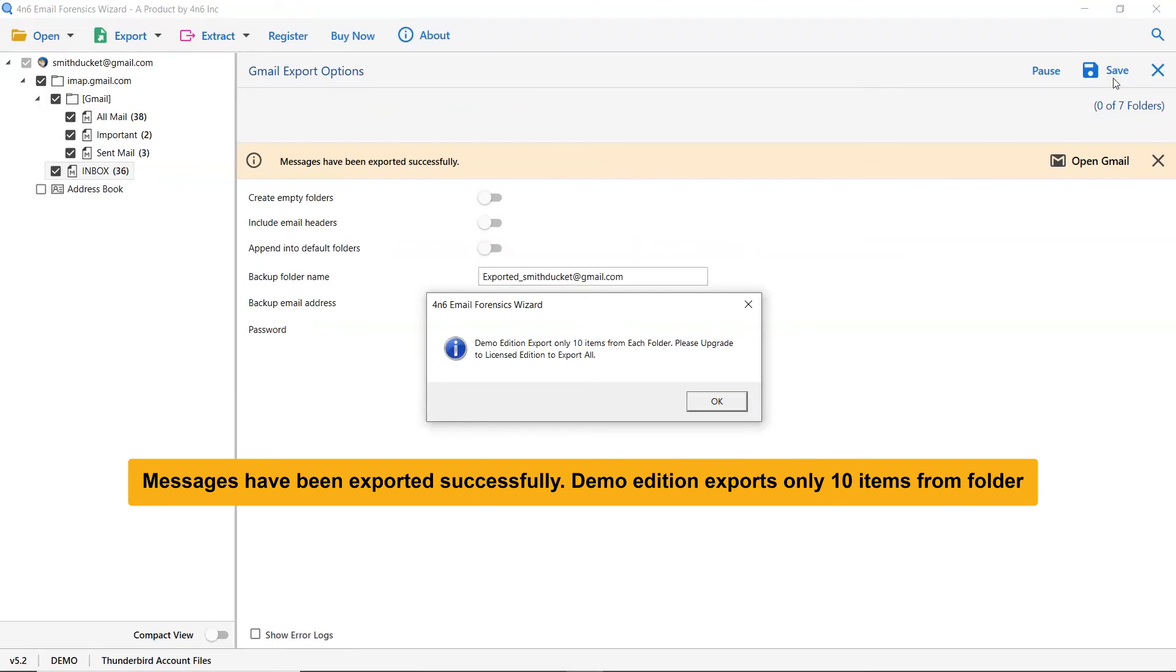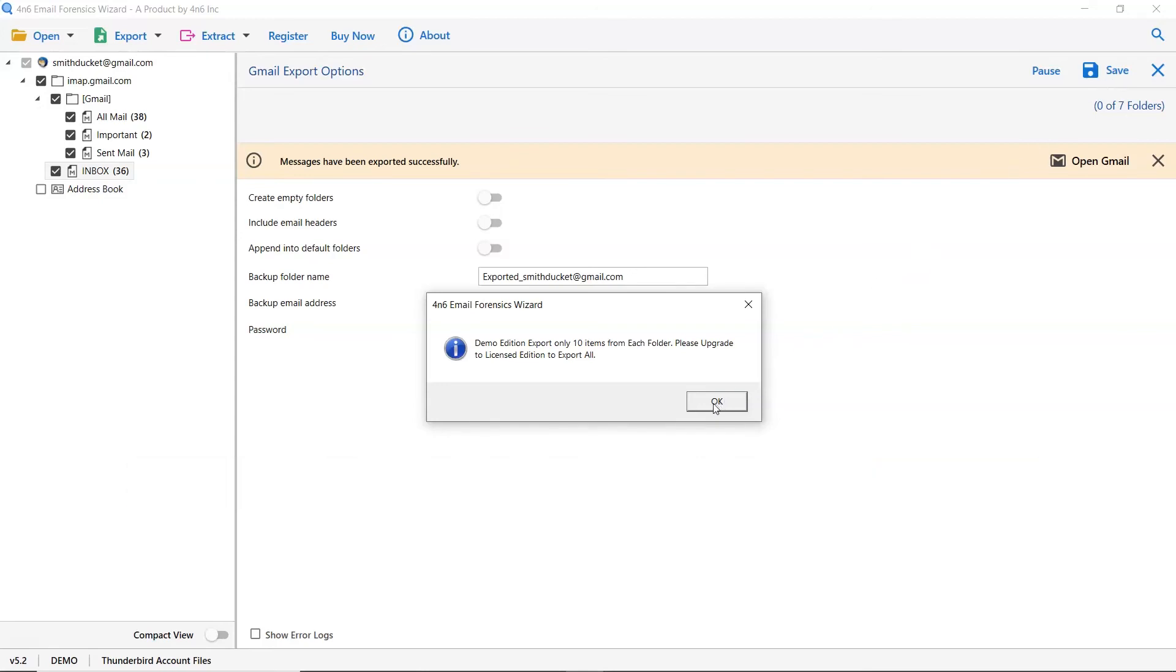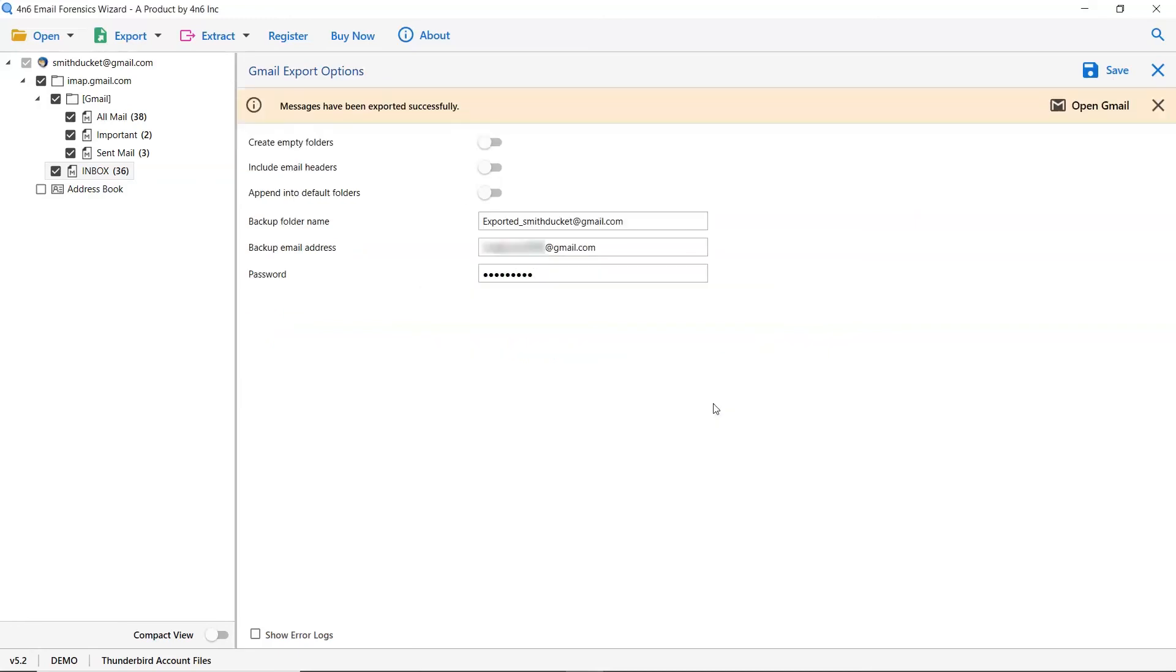The demo edition of the software allows you to export only 10 items from Thunderbird folder to Gmail account. Click on OK button.